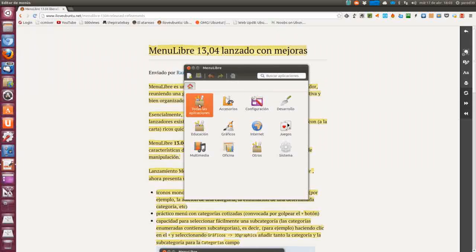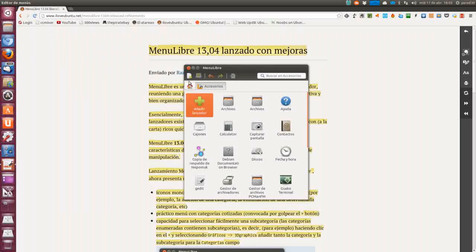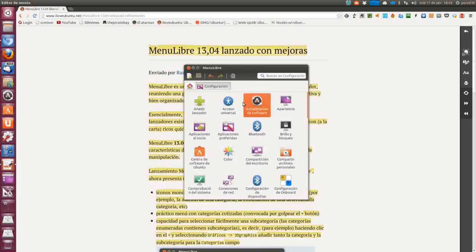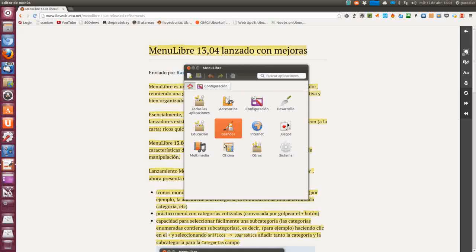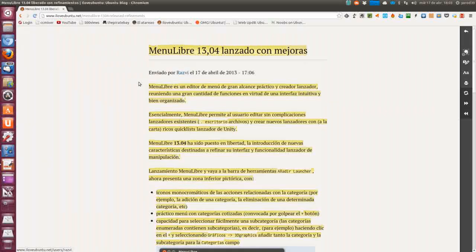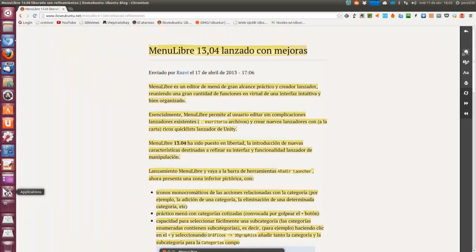Es para poder editar las categorías de accesorios, de configuración, cambiar iconos, crear nuevos lanzadores, etc. Menú Libre es un editor del menú de gran alcance, práctico y creador de lanzadores, reuniendo una gran cantidad de funciones en virtud de una interfaz intuitiva y bien organizada para ayudarnos a organizar mejor el menú.